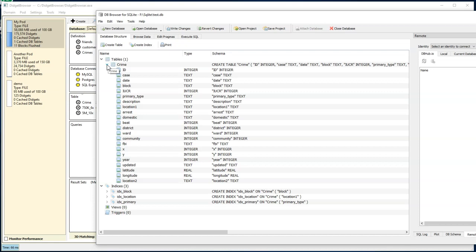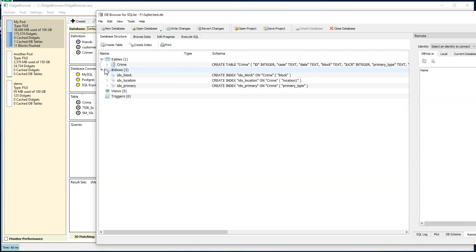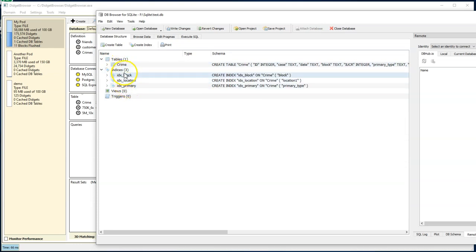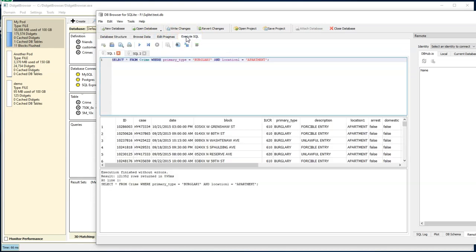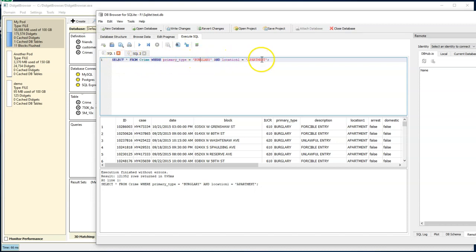But for this video, we're going to strictly be doing performance against queries. So we came in here and created three different indexes against this crime table for the block, the location, and the primary type. So we come over here to the Execute SQL page. We're going to find all the crimes where the primary type is burglary, and it happened in an apartment.